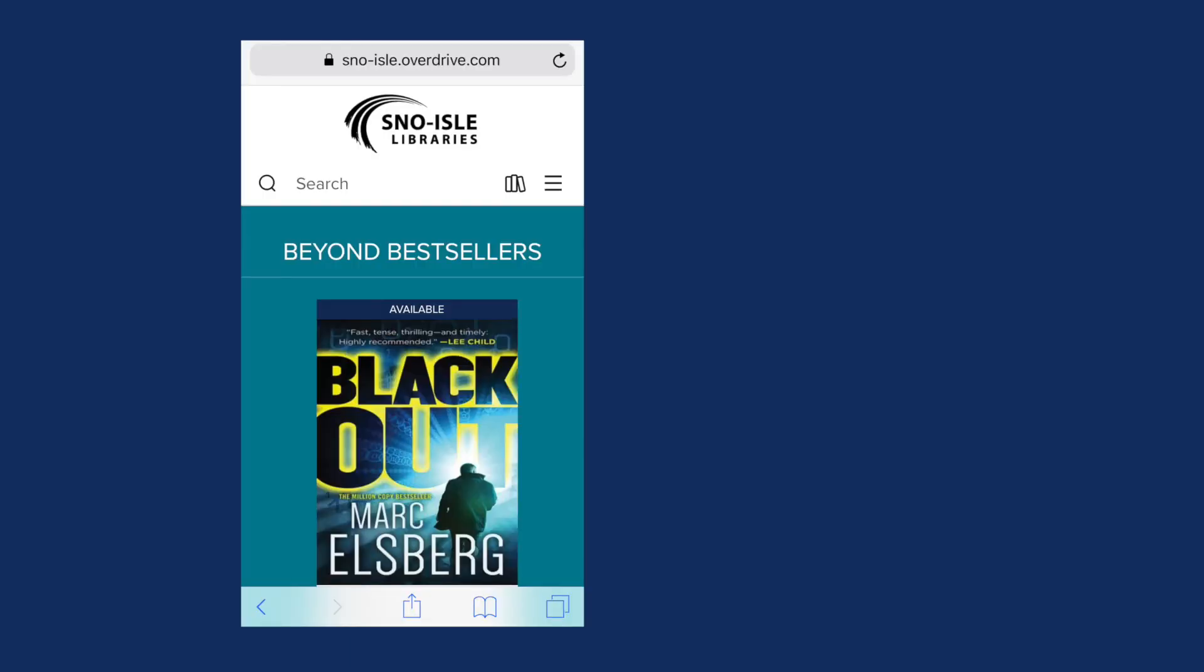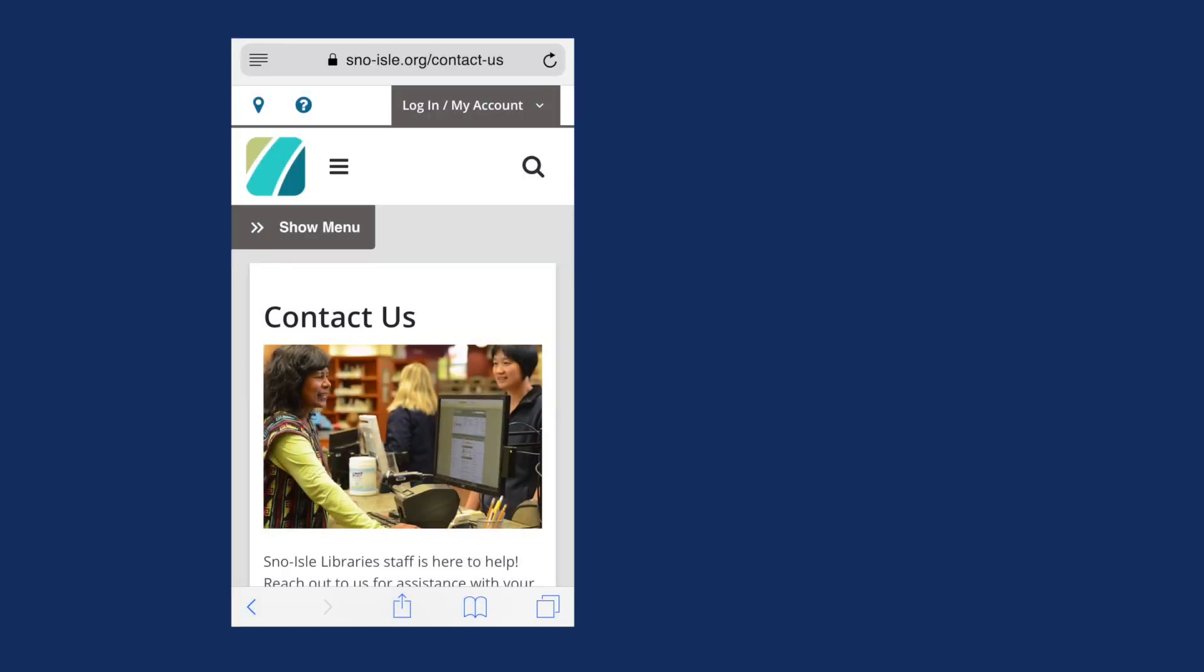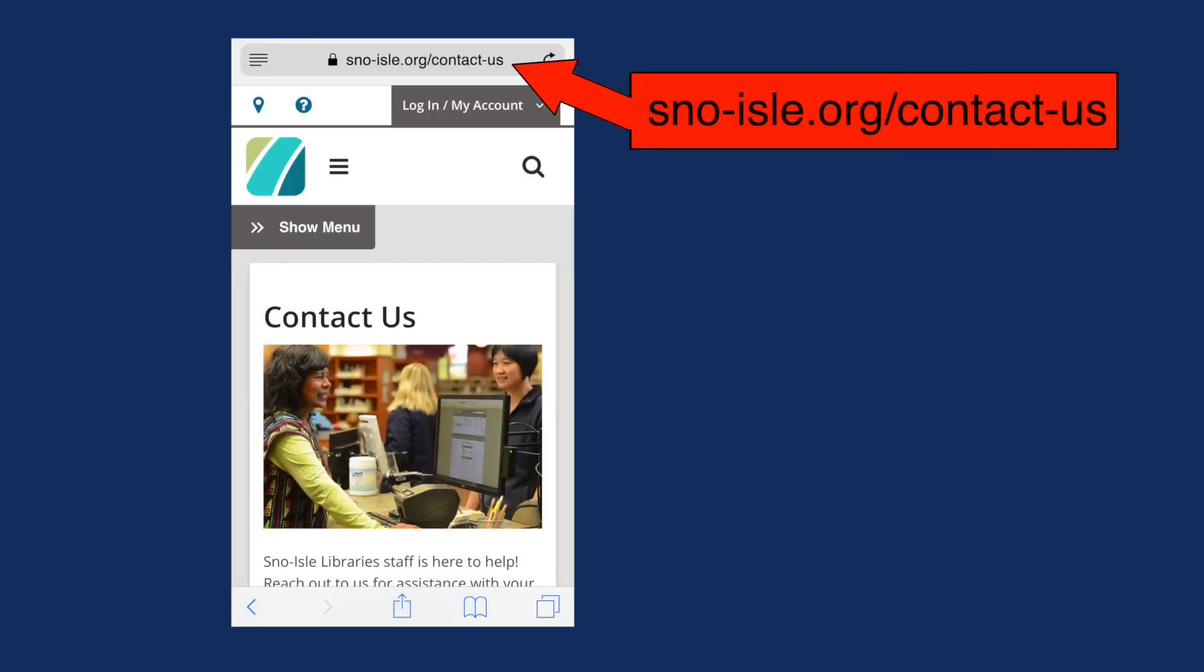You can also go directly to the OverDrive website at snowisle.overdrive.com. If you have any questions, visit snowisle.org slash contact us.